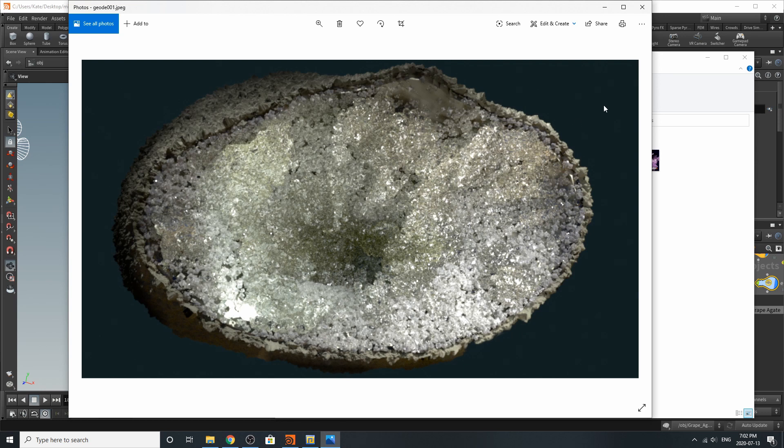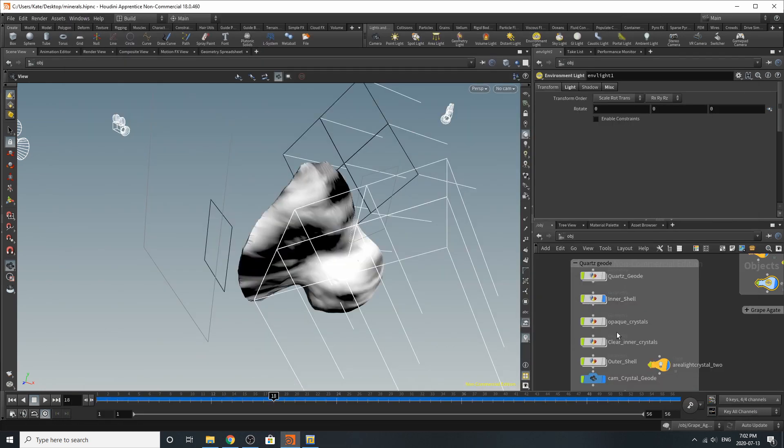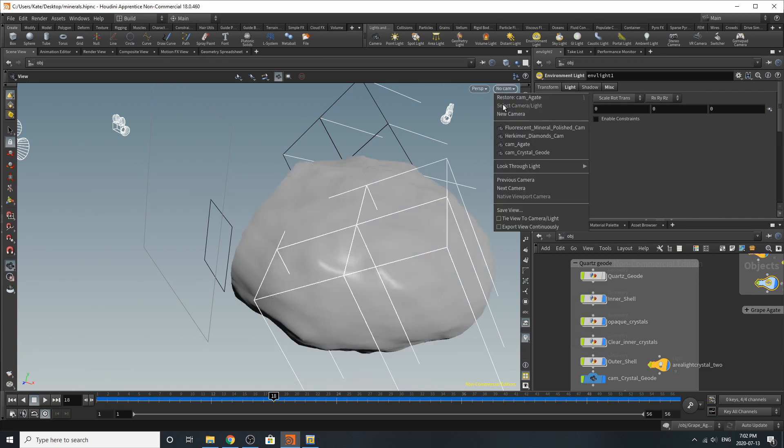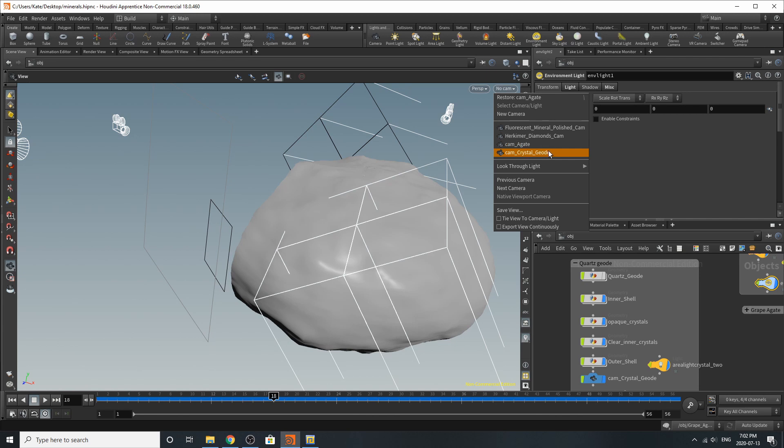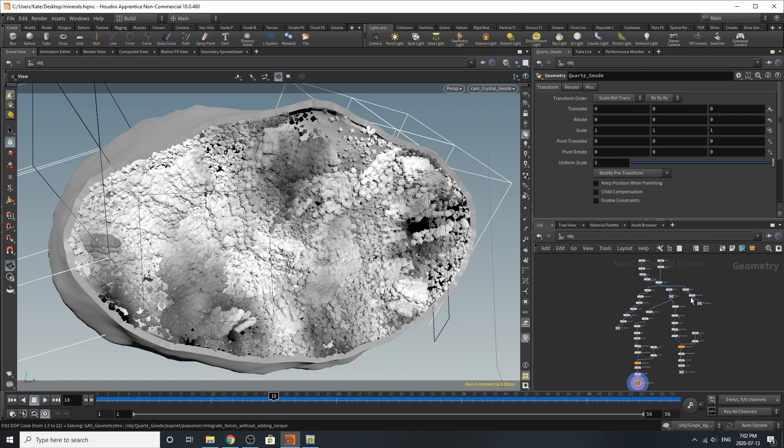So we're going to build that inside of Houdini. So if we turn these all on these will take a while so don't be scared. And we can go to a camera that I set up called crystal geode and you can see everything merged together. So if you dive into our quartz crystal you can see it's a huge setup or it's big enough for now.